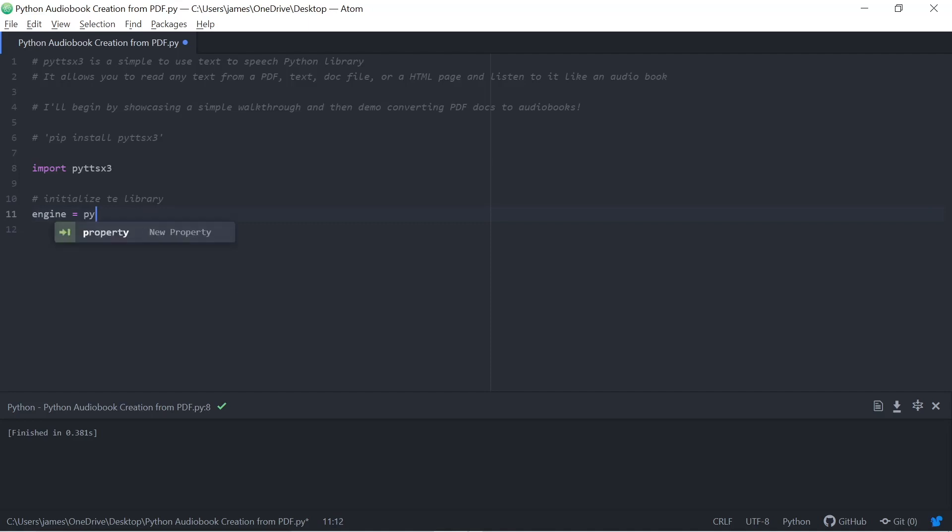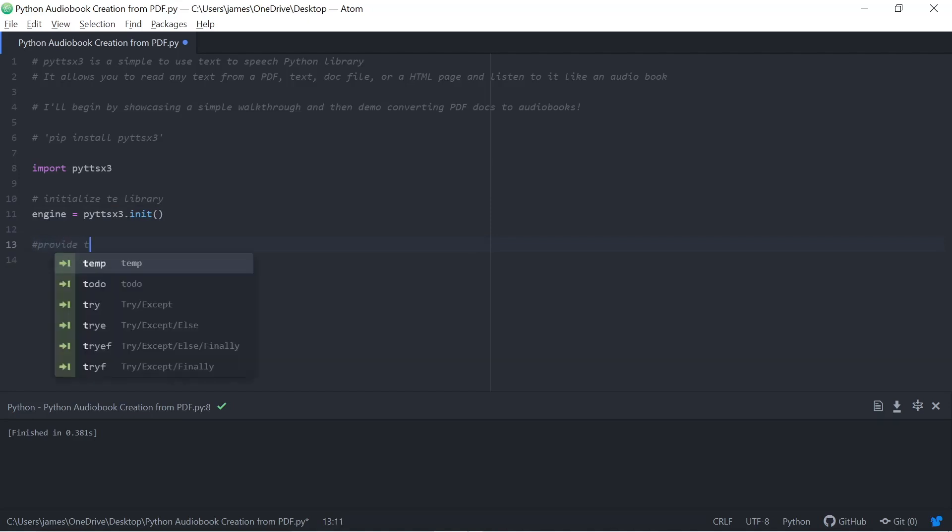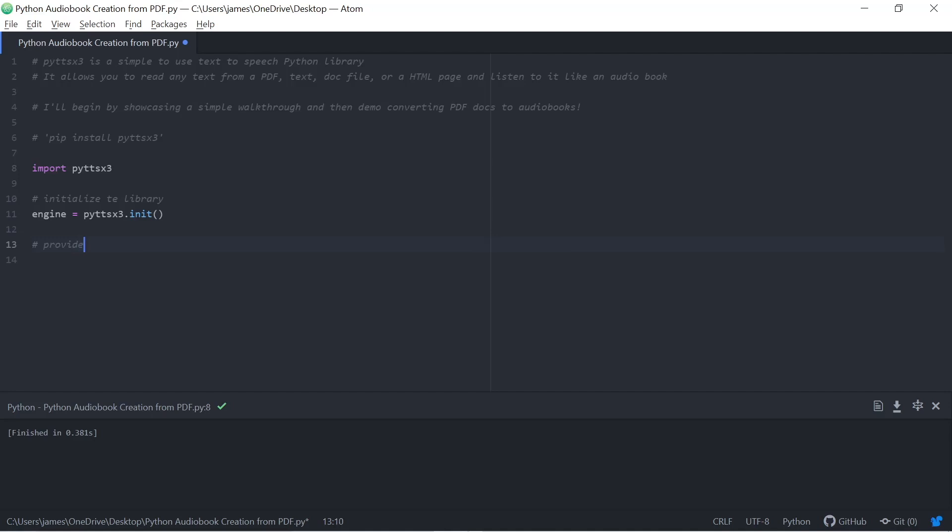I'm going to go through a basic example first and then we're going to build on that and do a more complex example, showing you some more of the functionality by using PDFs. We need to import PYTTSX3 when we run this file and we also need to initialize the library. We just need to take the engine and initialize it.